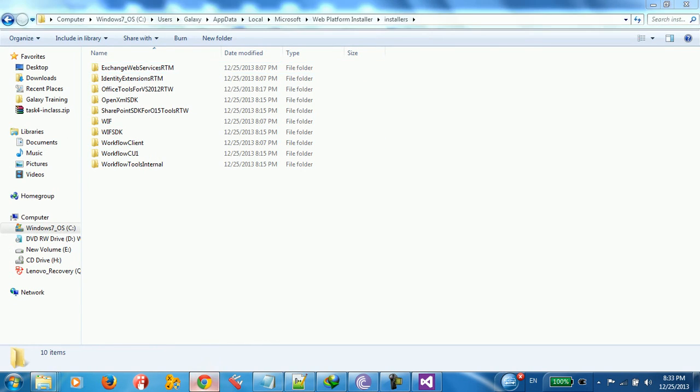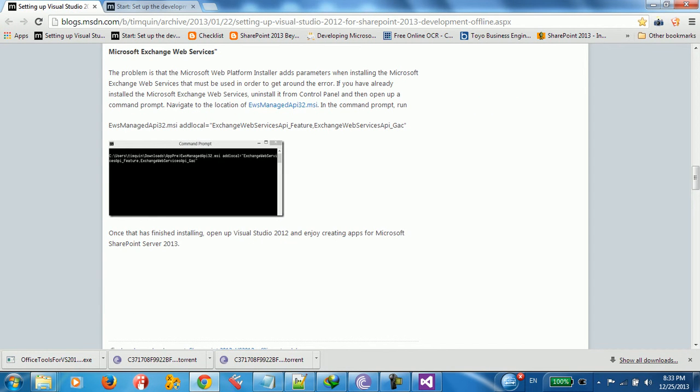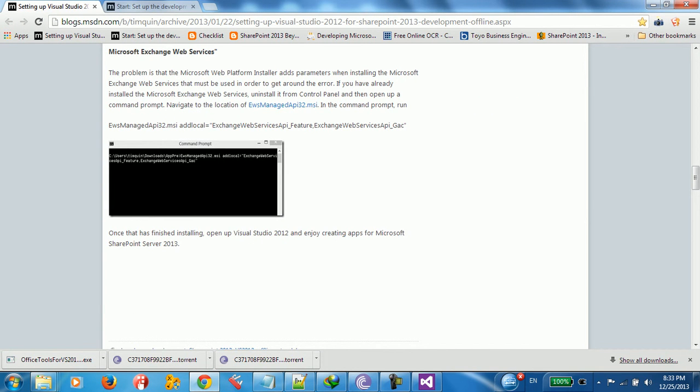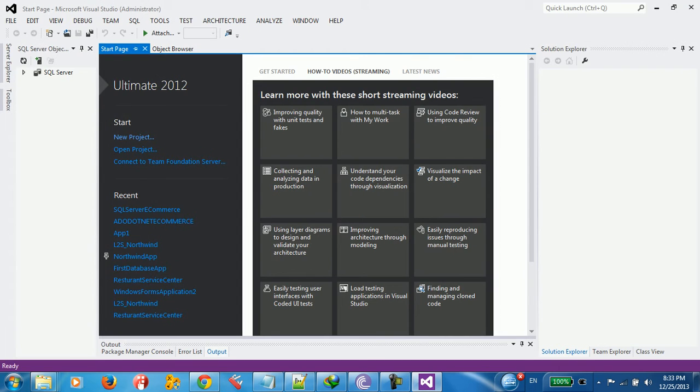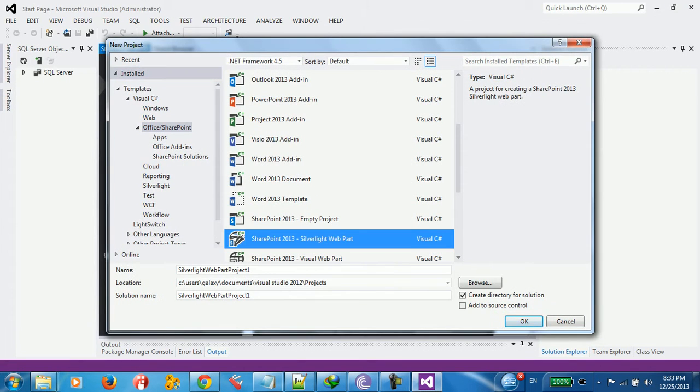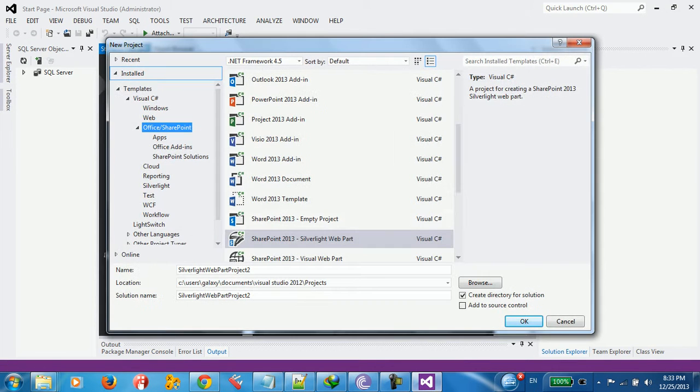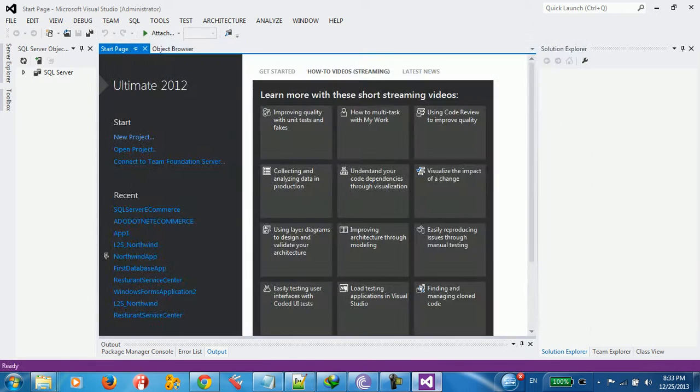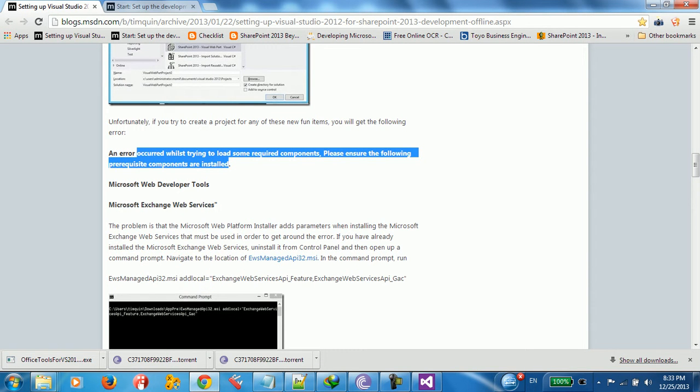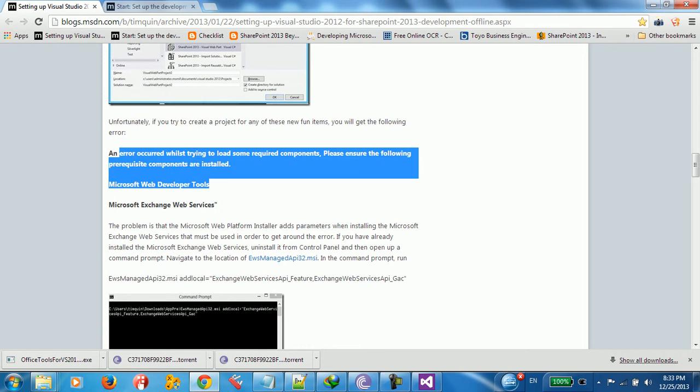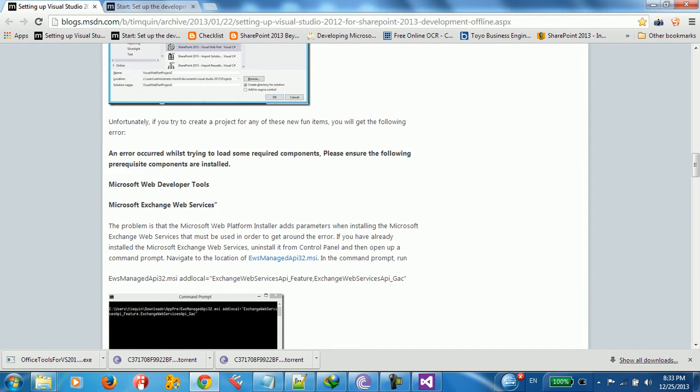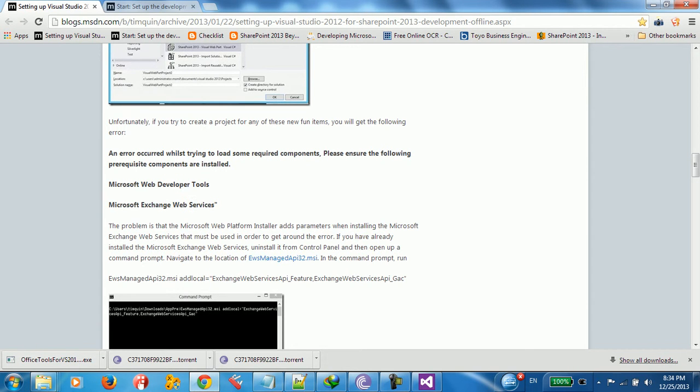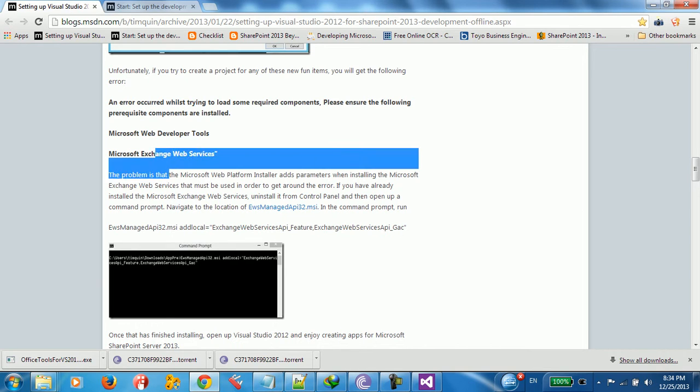But we have to do something here in order to solve this problem. Because if you go to Visual Studio, go to New Project, we've got two errors. This is the first error, because we don't have SharePoint. After we have SharePoint, we've got to have another error. It says a mirror archive while trying to load some component, really ensure that following prerequisites are installed. This is Microsoft Web Developer Tools and Microsoft Exchange Web Services. We need to download these two.